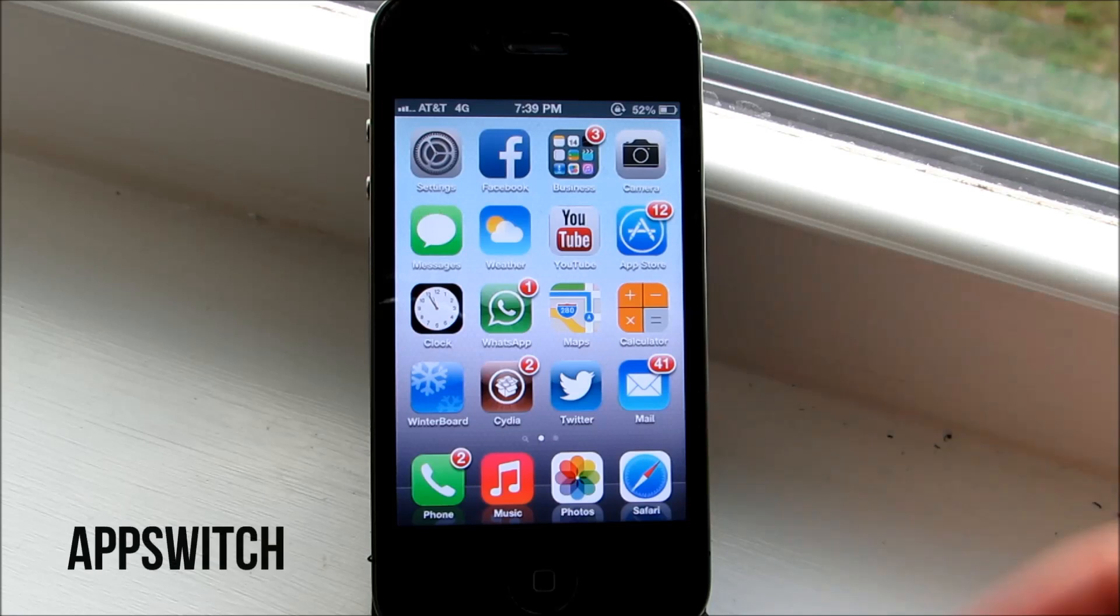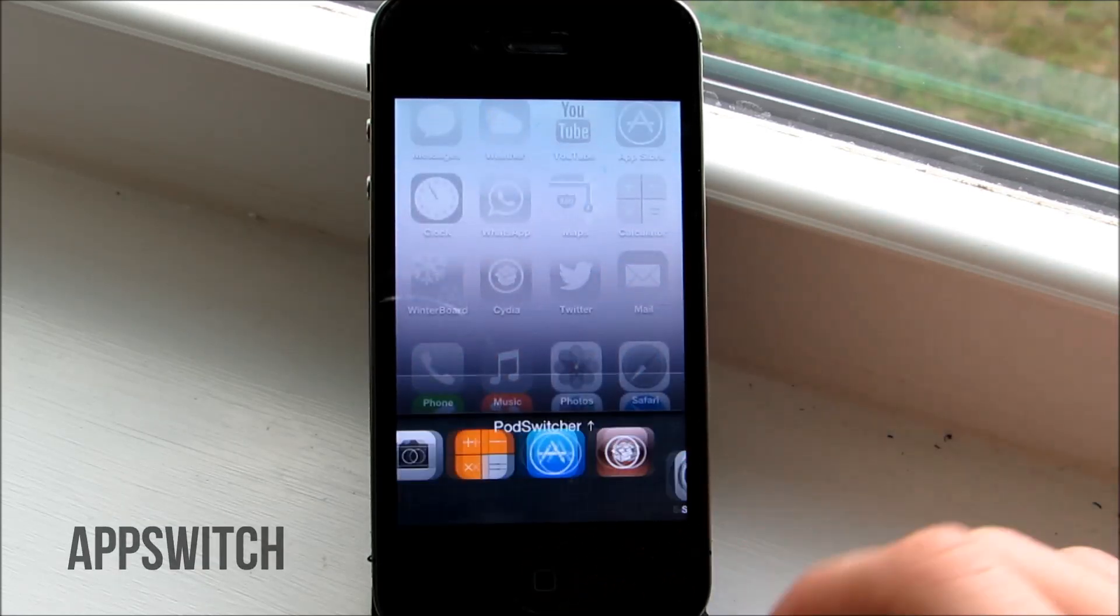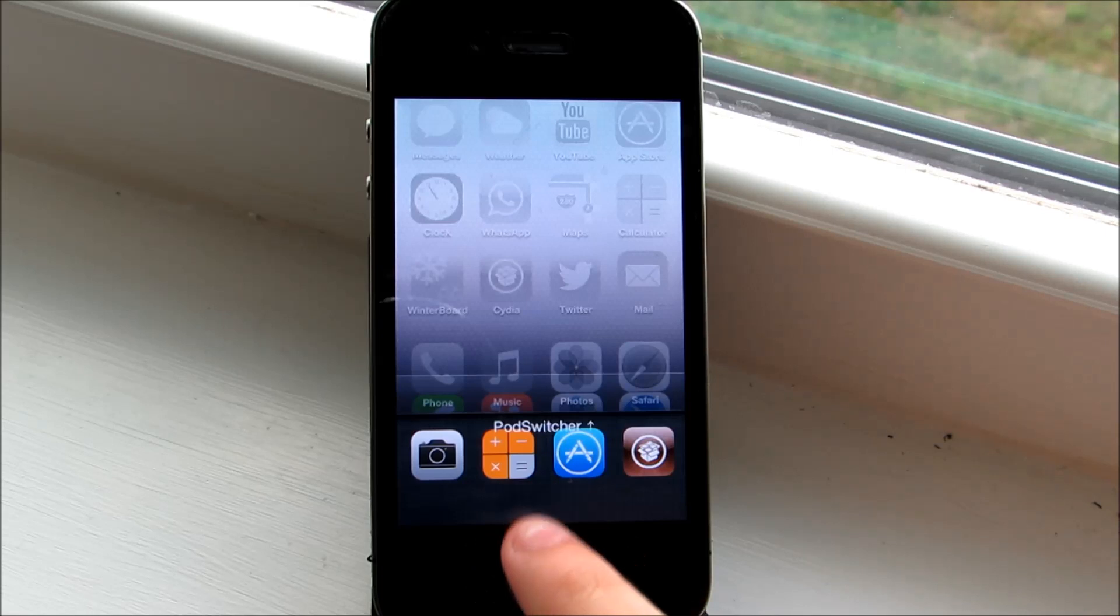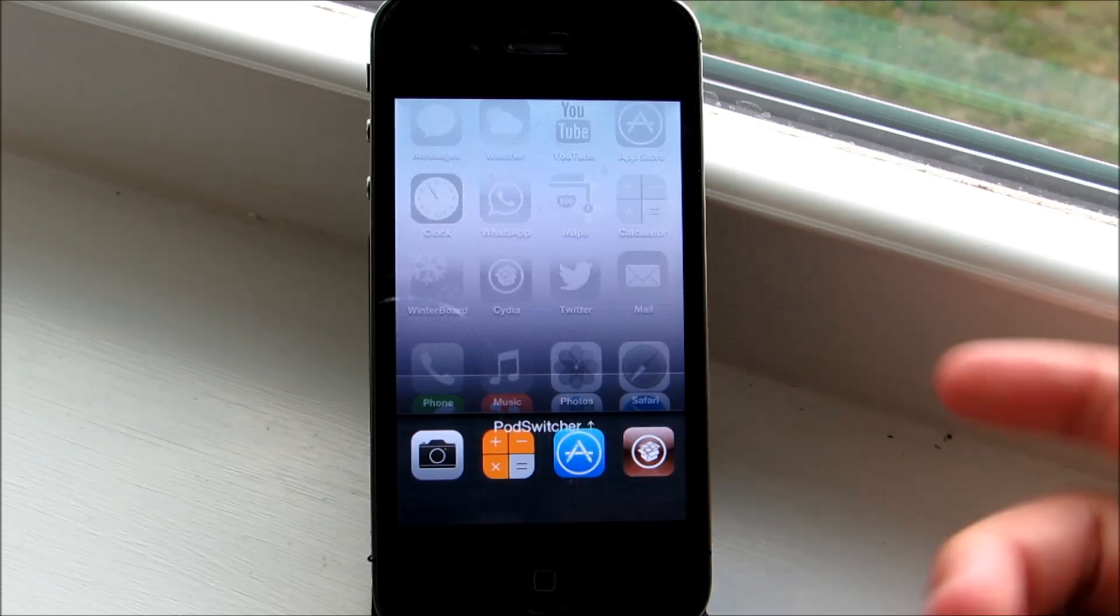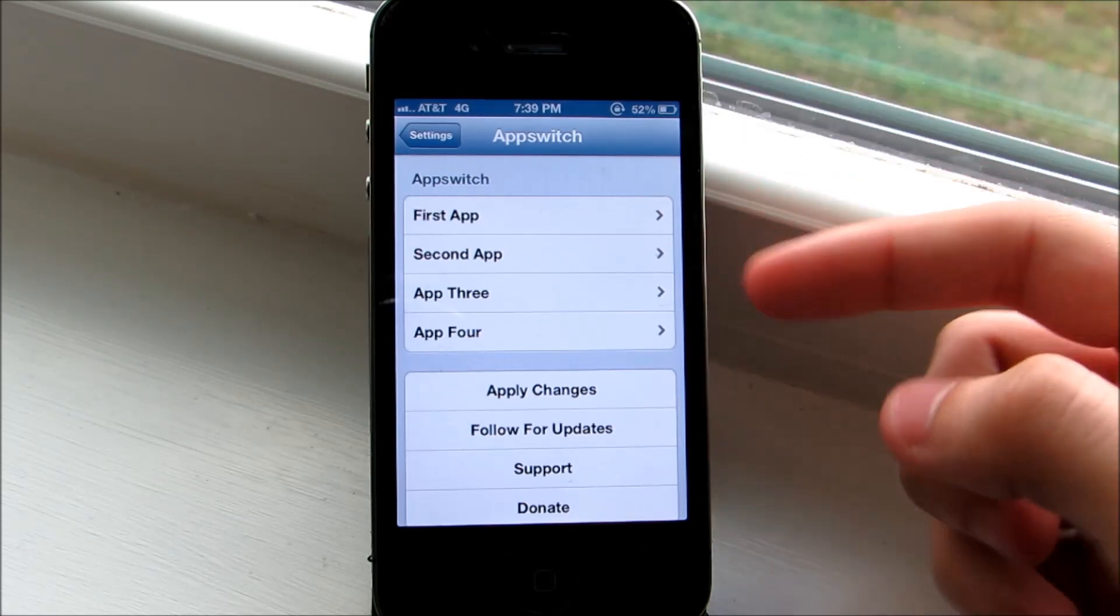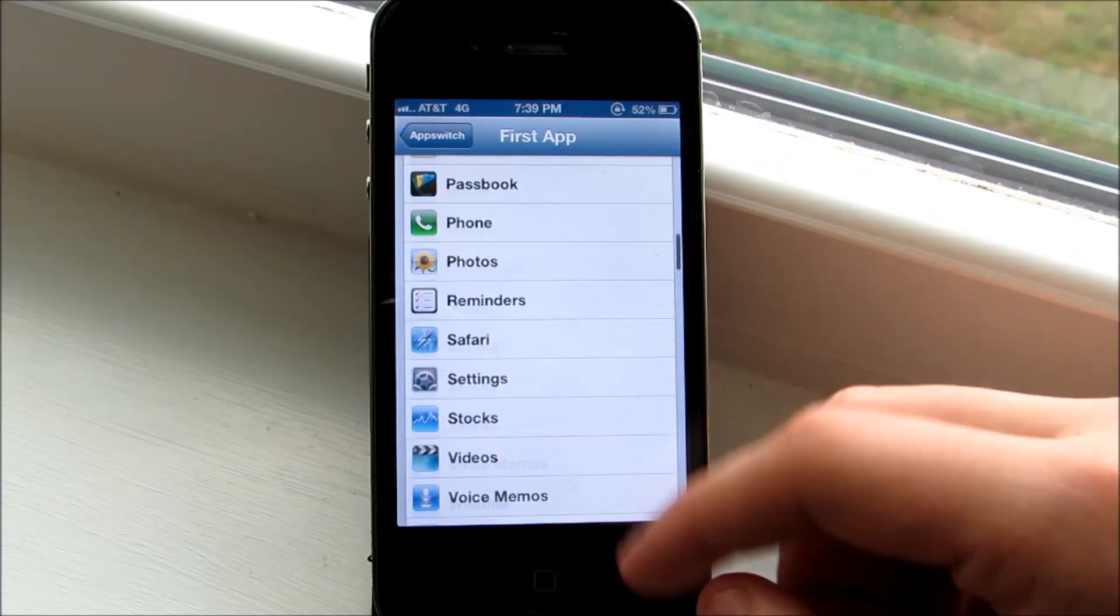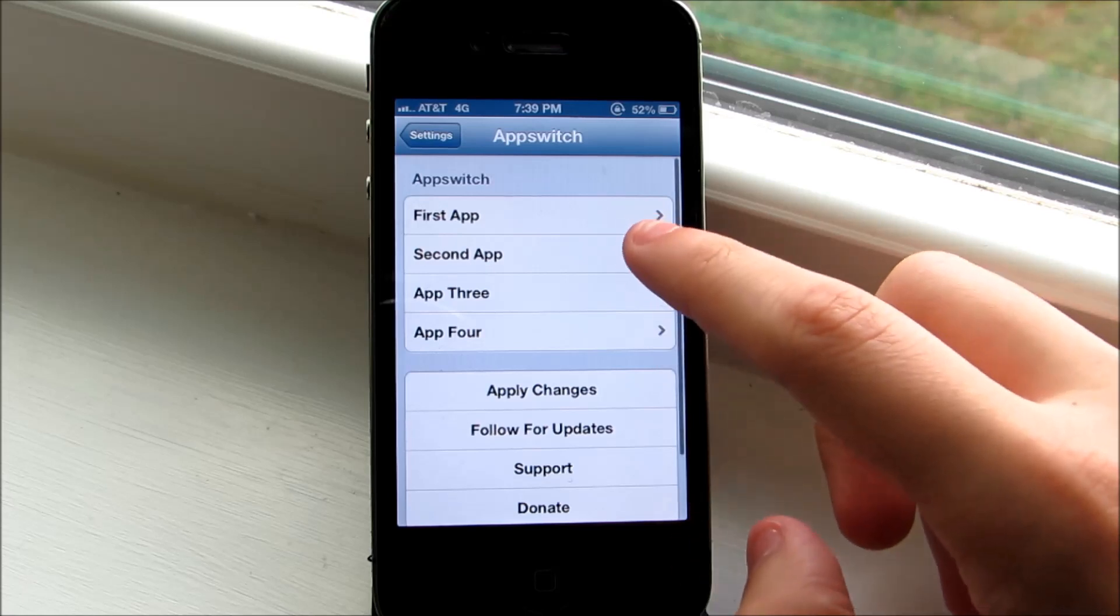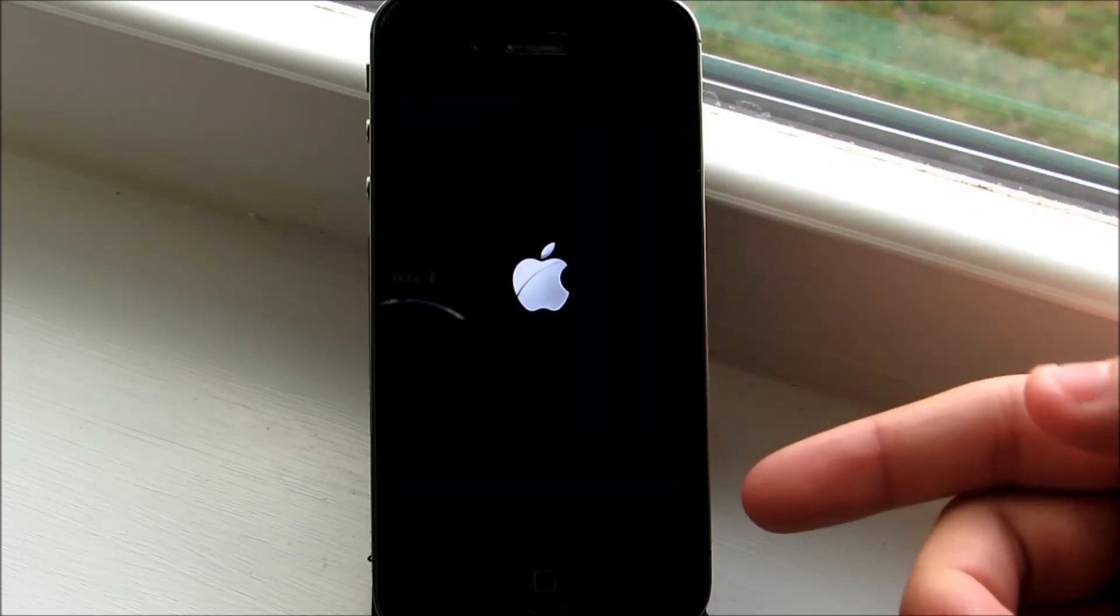Next up we have AppSwitch. As you can see here, I have four different applications in the multitasking bar that will remain the same and will not be deleted. If we head into the settings of the tweak, you can choose the four different applications that will go into each spot. In order for the tweak to work, you need to tap Apply Changes and your device will respring.